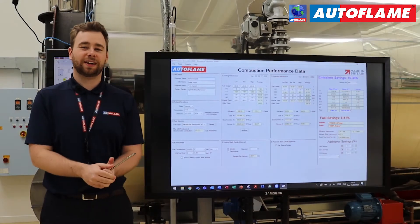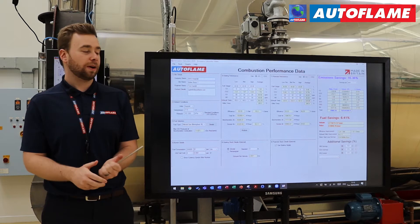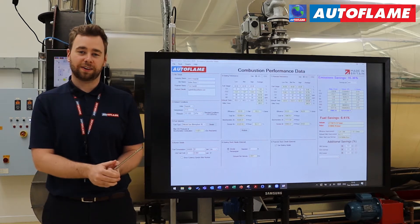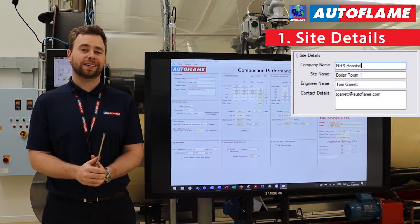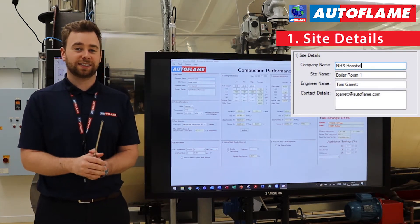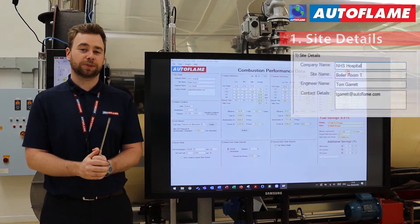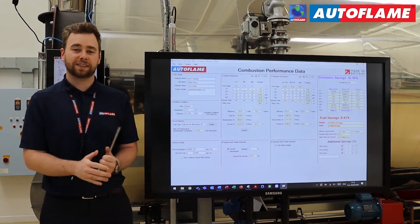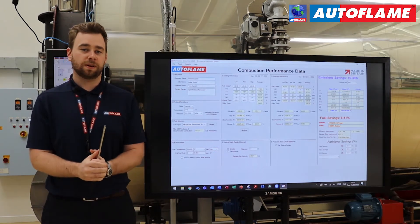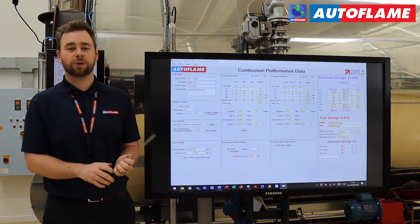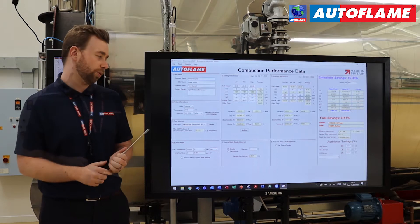In the new emissions calculator 2020 we've got the same eight section headers as before, plus your savings on the right-hand side. Starting with section one, top left — these are your site details. One of our UK technical sales engineers, Dek, is on site at a London NHS hospital, which is what we're going to input as our company name. Our site name is just boiler room number one. I've also got some contact information in there as well, which will populate on the final report.